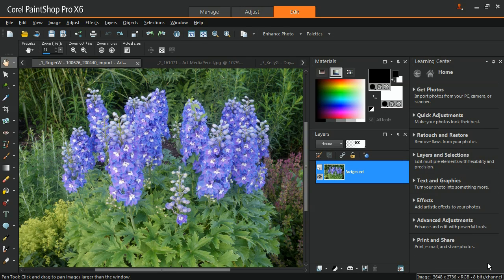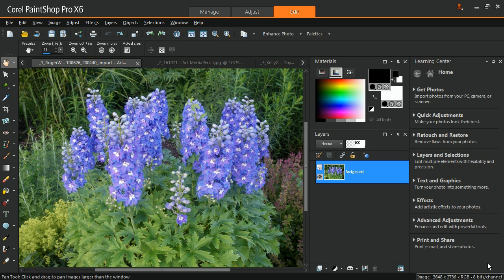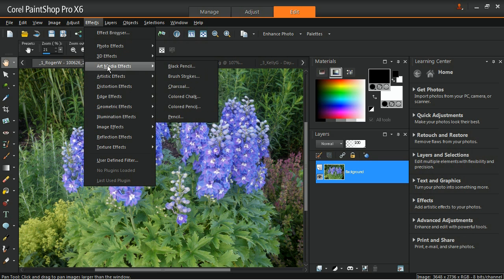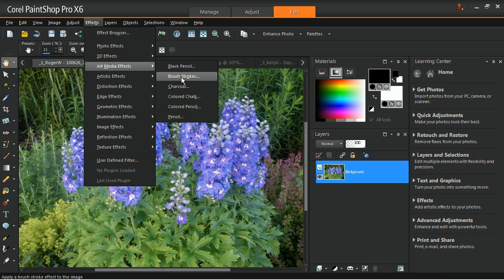The brush strokes effect makes your image look like an oil or a watercolor painting. You can access this effect by going to the effects menu and then art media effects and brush strokes.